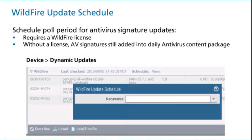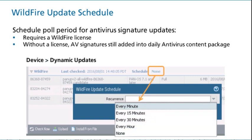Any new Wildfire antivirus signatures created by Wildfire are available for download from Wildfire within 5 to 10 minutes. If you have a Wildfire license, you can configure how frequently you want your firewall to pull Wildfire for new antivirus signatures. The example shows that you can configure your firewall to pull as often as every minute. If you do not have a Wildfire license, your firewall still can access the new antivirus signatures developed by Wildfire. Wildfire transfers any new antivirus signatures to the antivirus content package within 24 to 48 hours. You can configure your firewall to download the antivirus content package daily.